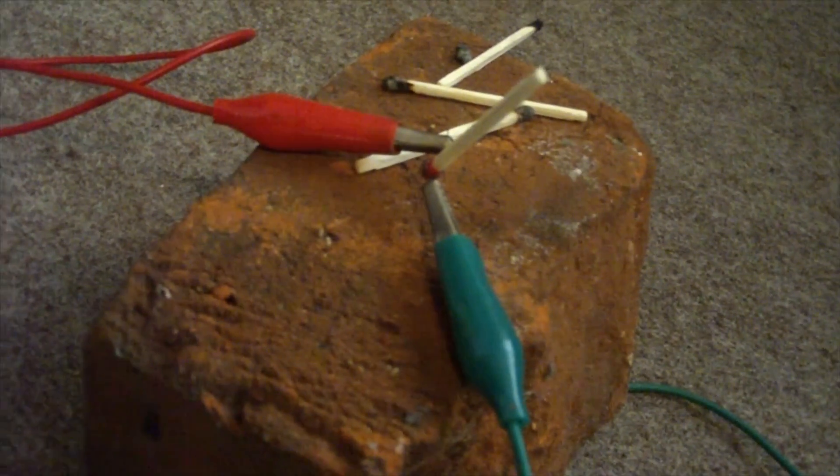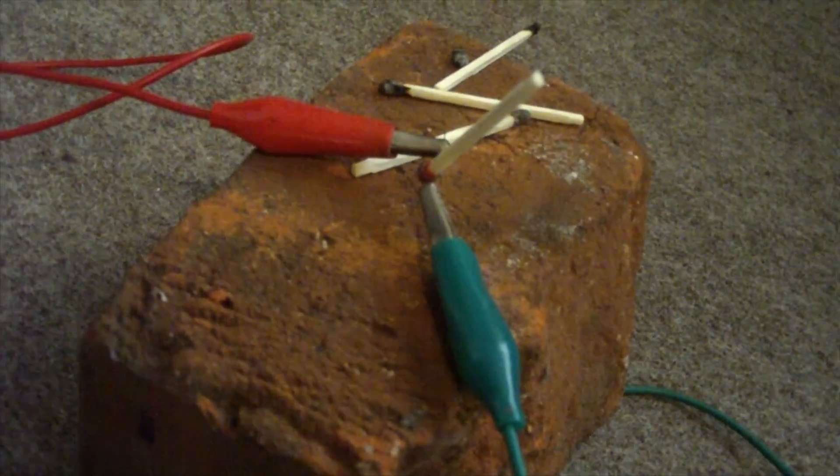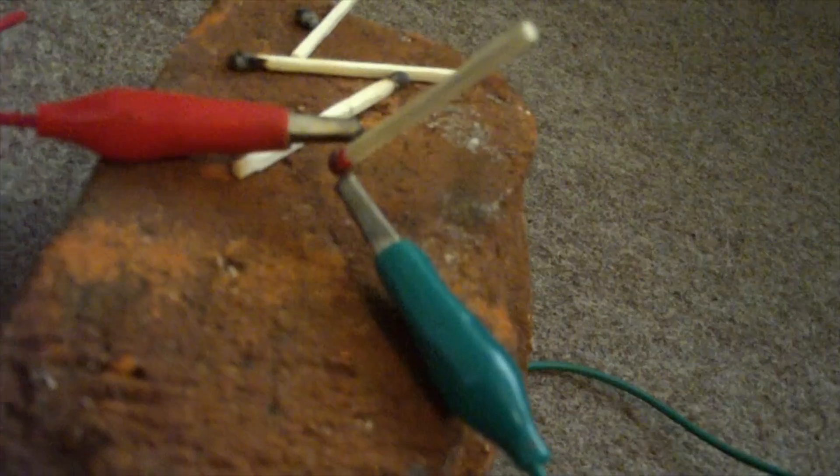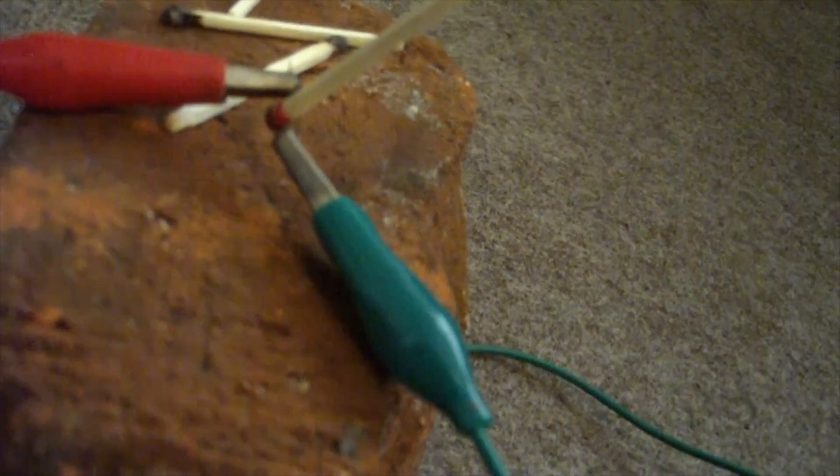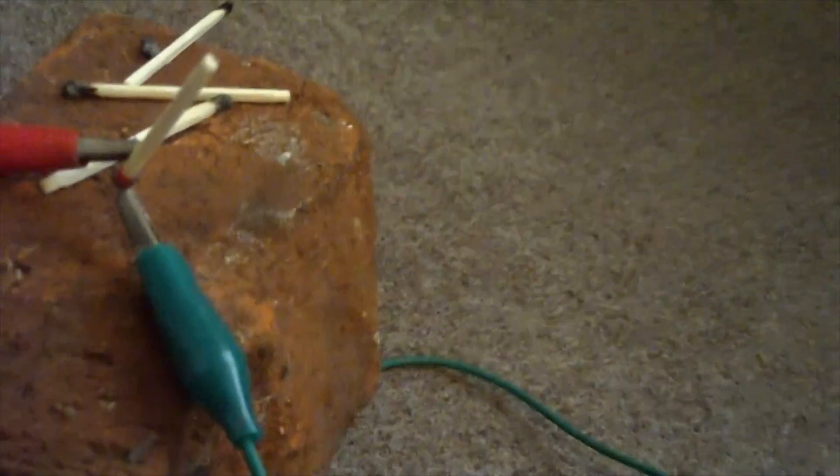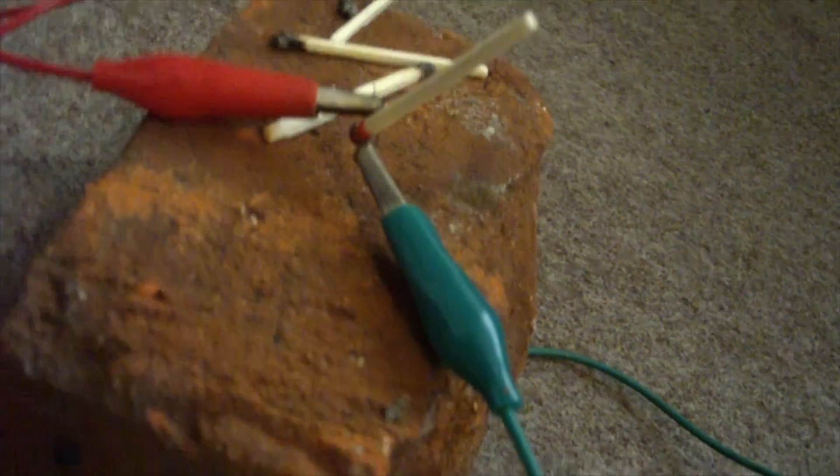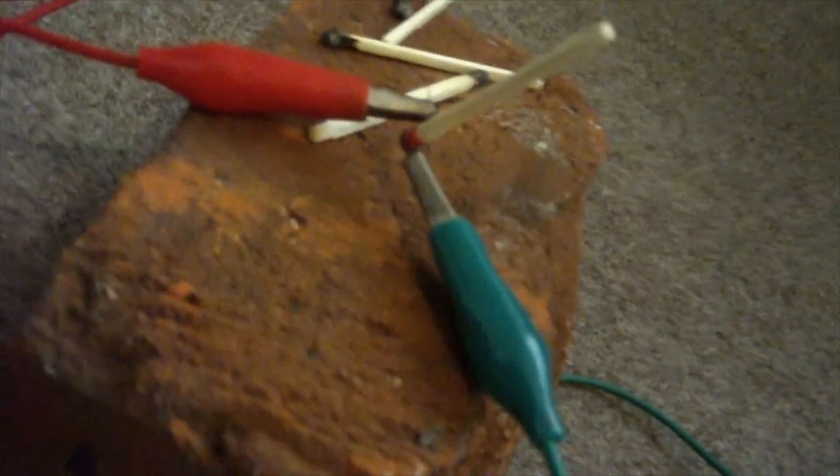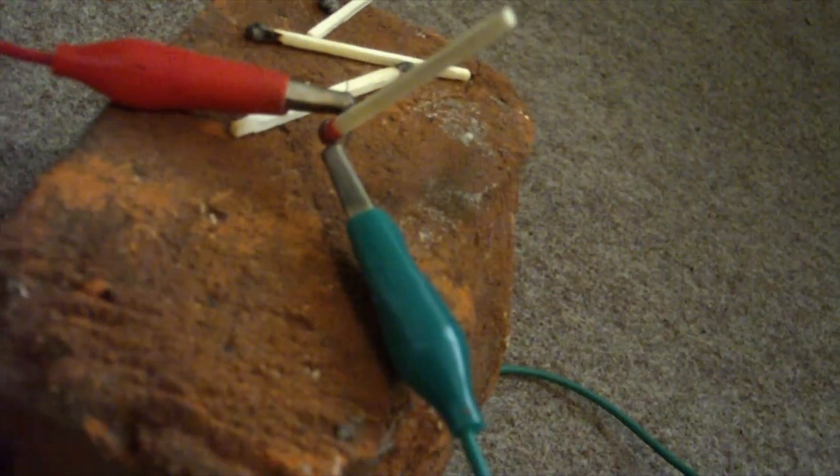Here is how the igniter works. The igniter itself, the part that lights the match, is actually a wire wrapped around the match. When I activate the igniter, current is passed through the wire, it heats up, and the match ignites.